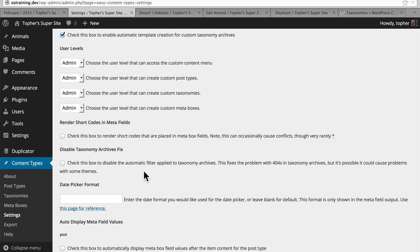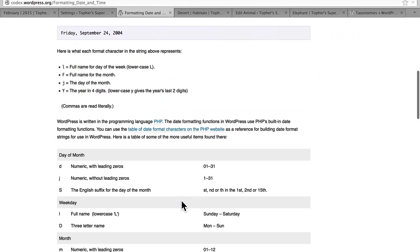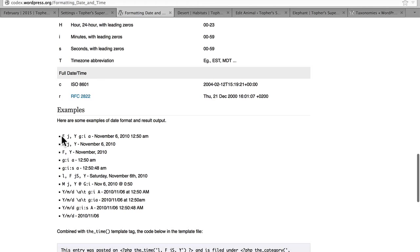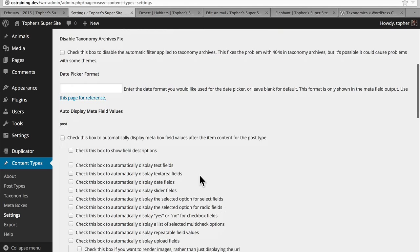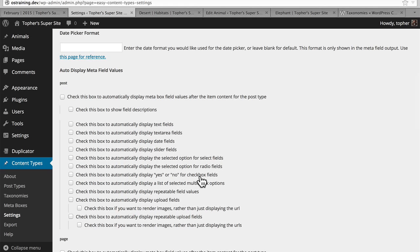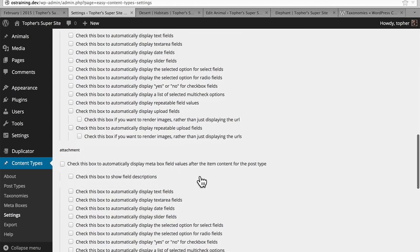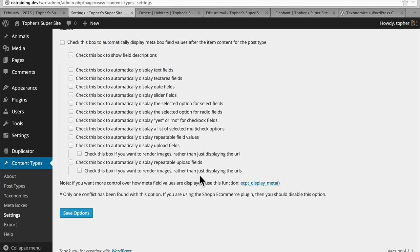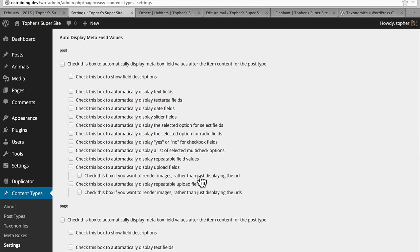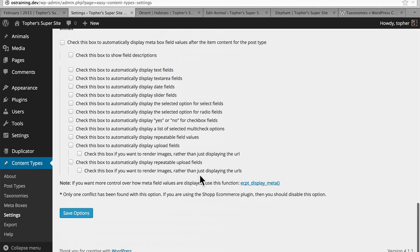Here we can choose the date format we want when using the date picker. You can use any of these letters. For example, F space J comma space Y space lowercase G colon I space A gives you November 6, 2010, 12:50 AM. I'm going to leave it blank and use the default. And then here we have the option to auto display metafield values, and it lists every post type: posts, page, attachment, animals, and so on. I'm not going to use any of these because I don't want any of my content automatically displayed — I want it to display exactly where I put it. But it does say that if we want to do it manually, we can use the function ECPT_display_meta, and we'll take a look at that when we're working with our own template files.